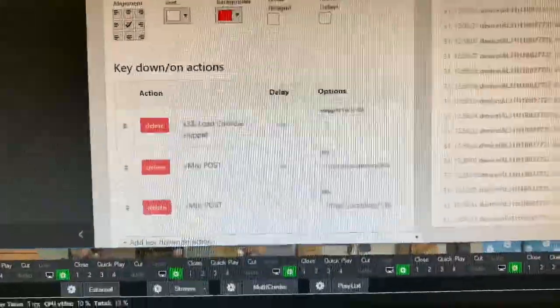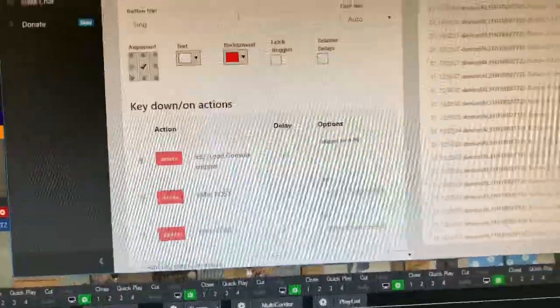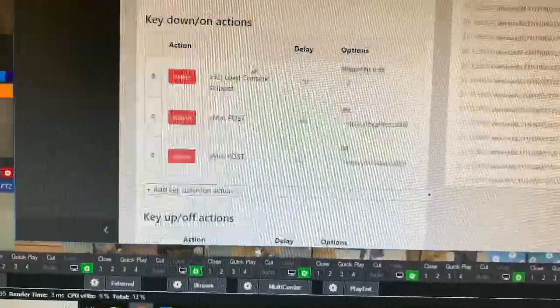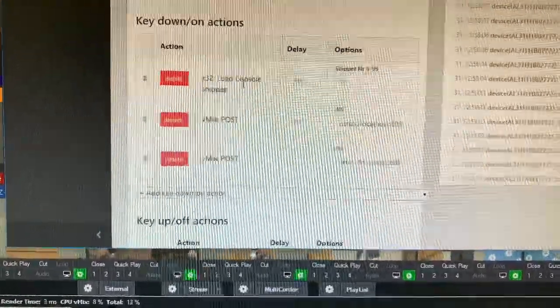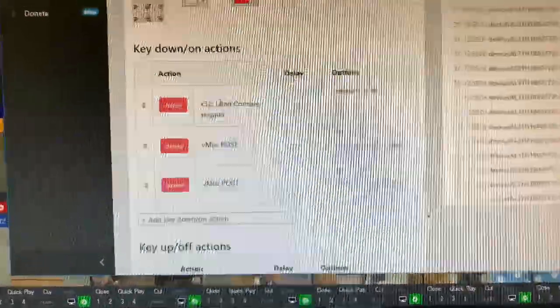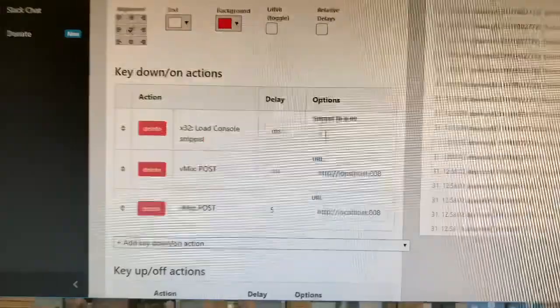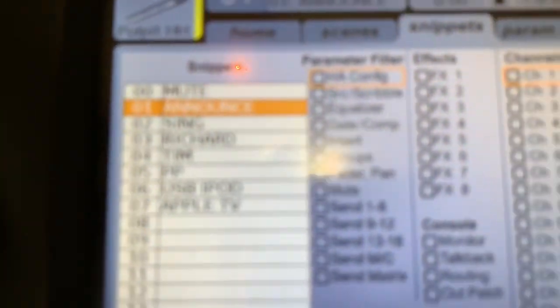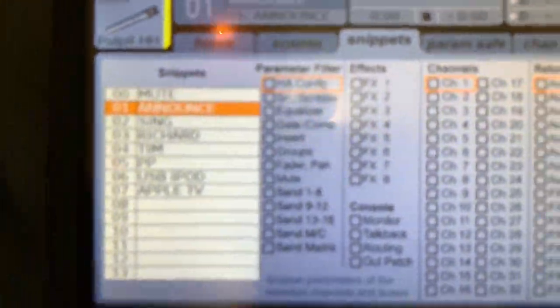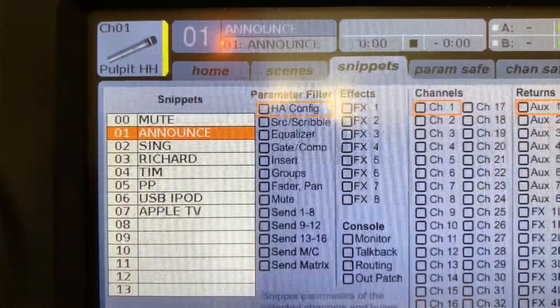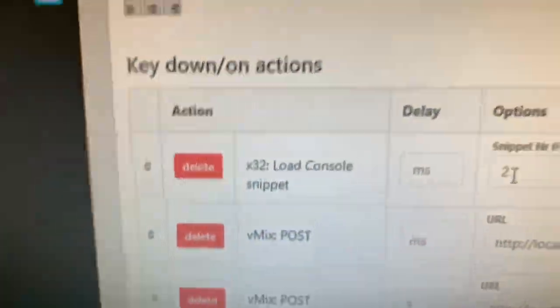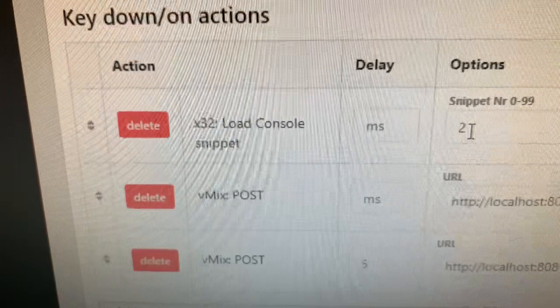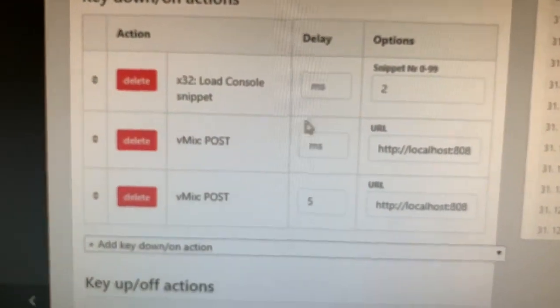Now below that is the actions that when this button is pressed, what will occur? So this button, the very first thing it does is it loads the console snippet in the X32, snippet number two, which happens to be the singing preset. If you come over here and look, you'll see that snippet number two is our singing preset. All right, so we've told it to load the console snippet number two when this button is pushed.